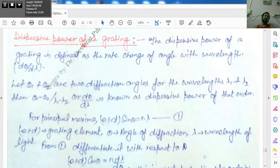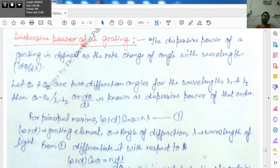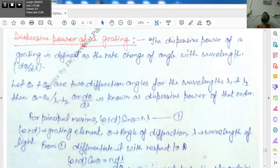Today we will start the next topic of this unit: the dispersive power of a grating. Dispersive power of a grating is basically the rate of change of angle with respect to the wavelength — that is, how theta is changing with respect to the change in wavelength. This is the dispersive power of a grating: the rate of change of angle with respect to the wavelength of incident light.